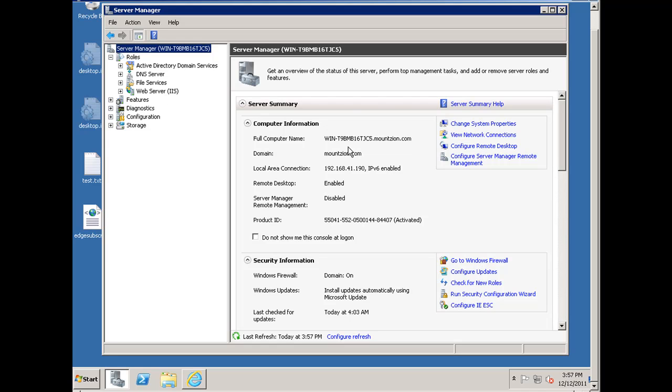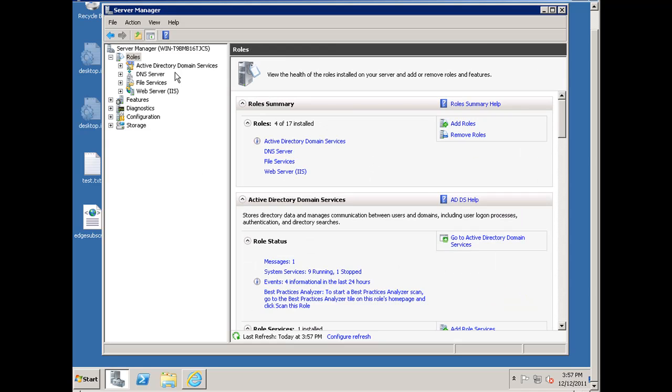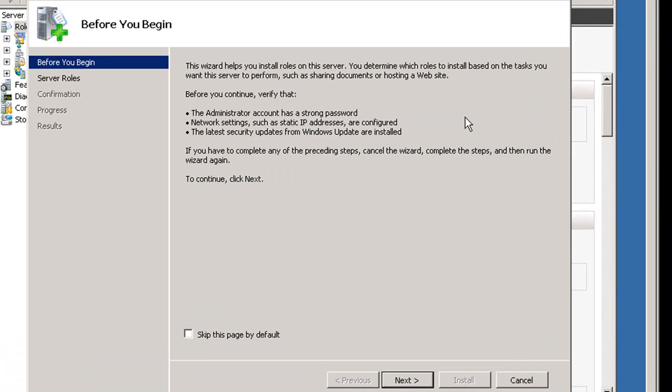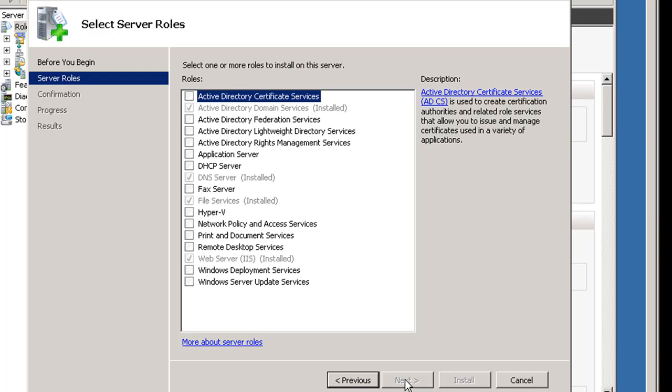If you're just installing this for the first time, what you're going to want to do is add that role. So you'll click on roles, and you'll click add roles. Then you'll get this dialog box and you'll hit next. You can add your web server right here by checkmarking this. Once you've checkmarked that, you can add the different features too that will come with the web server and then click install.